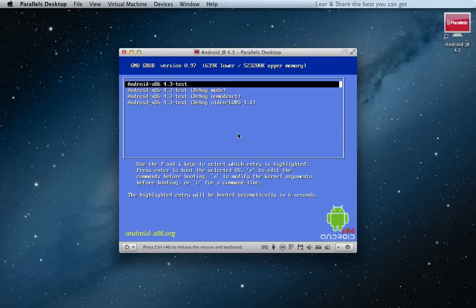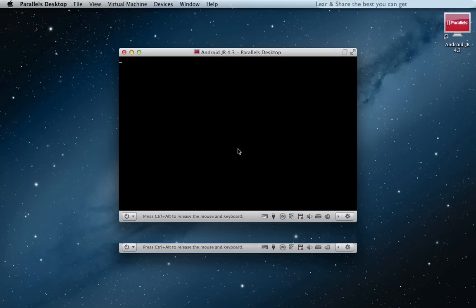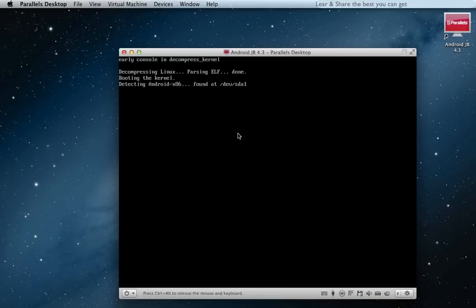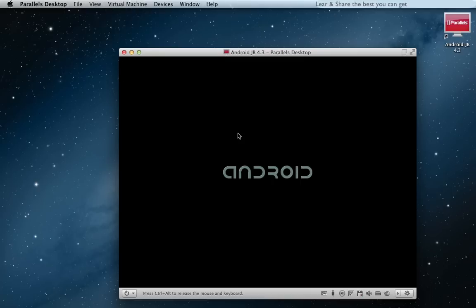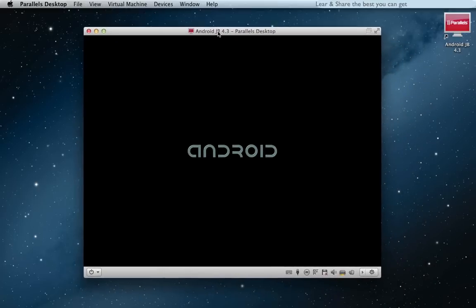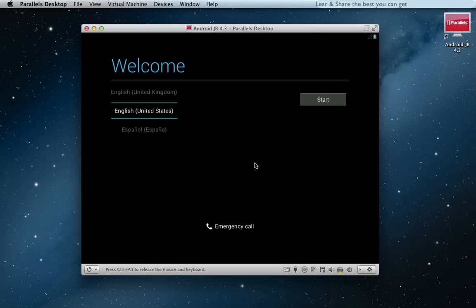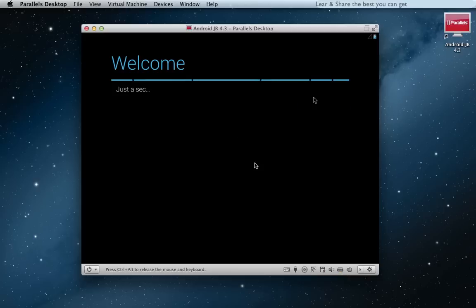Now test. Welcome to Android Jelly Bean 4.3. Now start your settings and you're good to go.